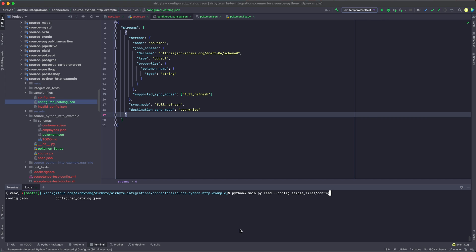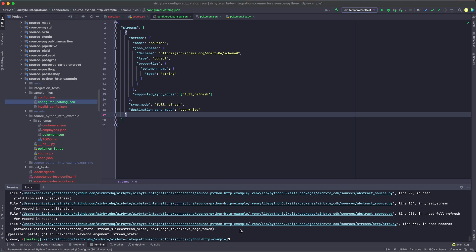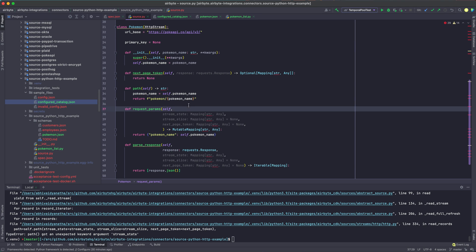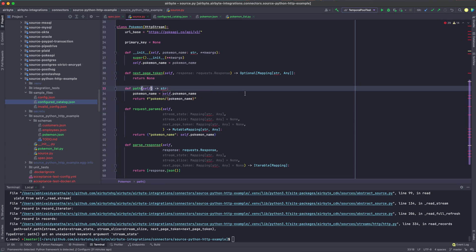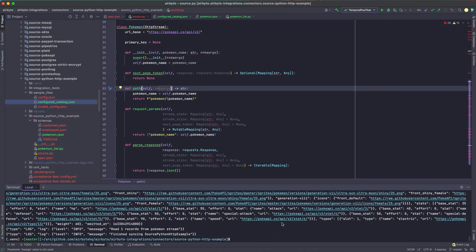So now that we have our configured catalog, we can go ahead and try to use the read functionality of our connector. But as I mentioned before, we might be running into an issue. One of the things that we left out was the keyword arguments, and we're going to find that the read implementation will not work as is. As we can tell from the error, we have an unexpected keyword argument passed in. All we need to do is add KWargs in our function signature, and that will absorb any keyword arguments that are passed in. The stream state and stream slice arguments are required for incremental sync, so they are kept in as stubs until we fulfill that functionality. Now let's go ahead and run our read functionality one more time. We can tell that we have successfully synced data from the PokeAPI.